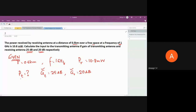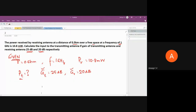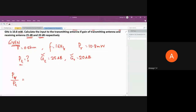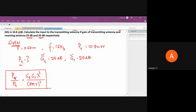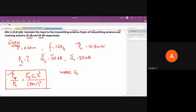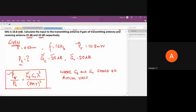We need to use the Friis transmission formula in gain form: Pr/Pt = Gt · Gr · λ² / (4π·r)². Pr is given, but there's a problem — Gt and Gr should be actual values, not in dB, in this equation. So we must convert them.